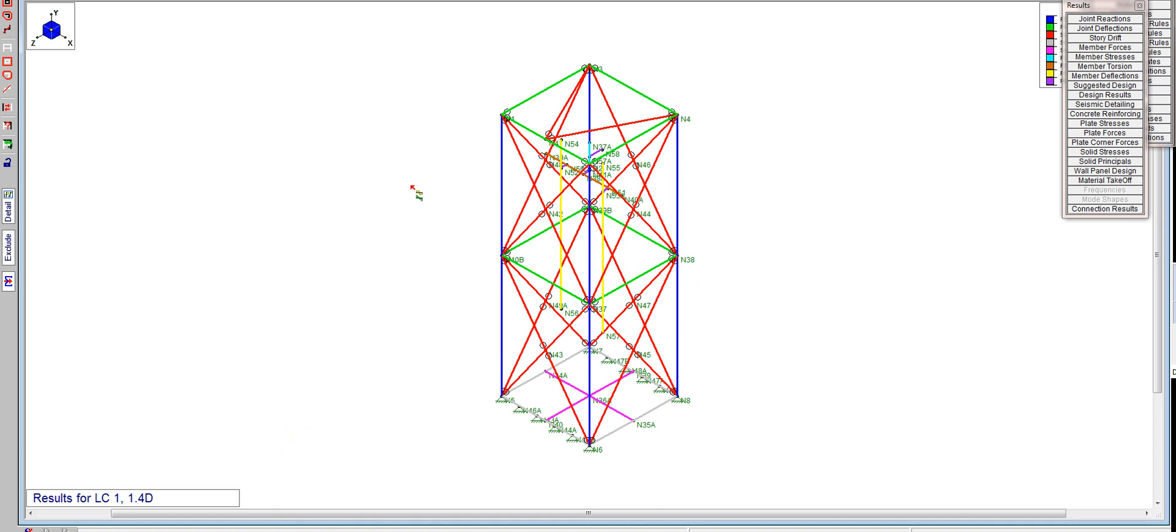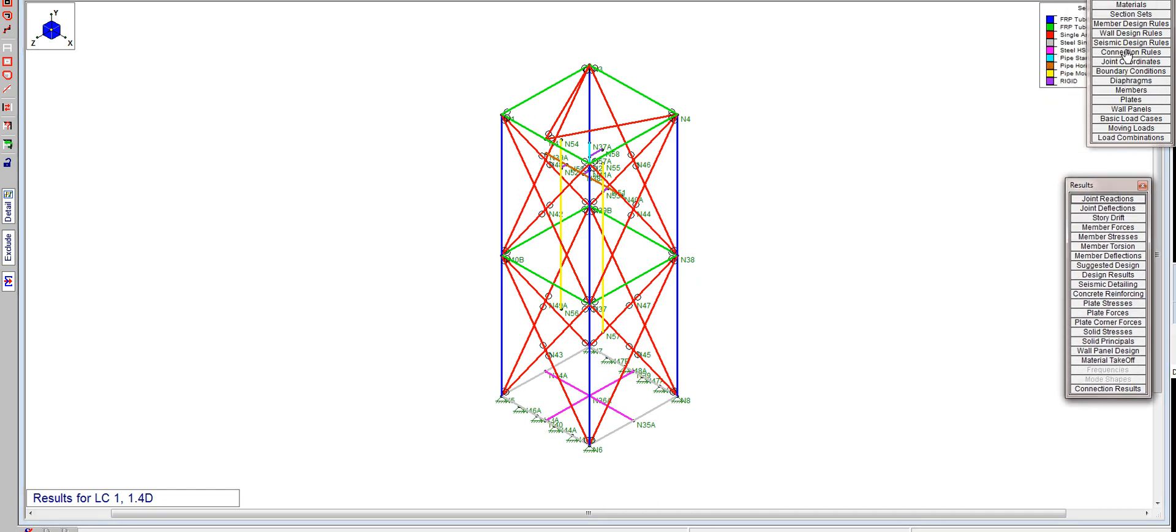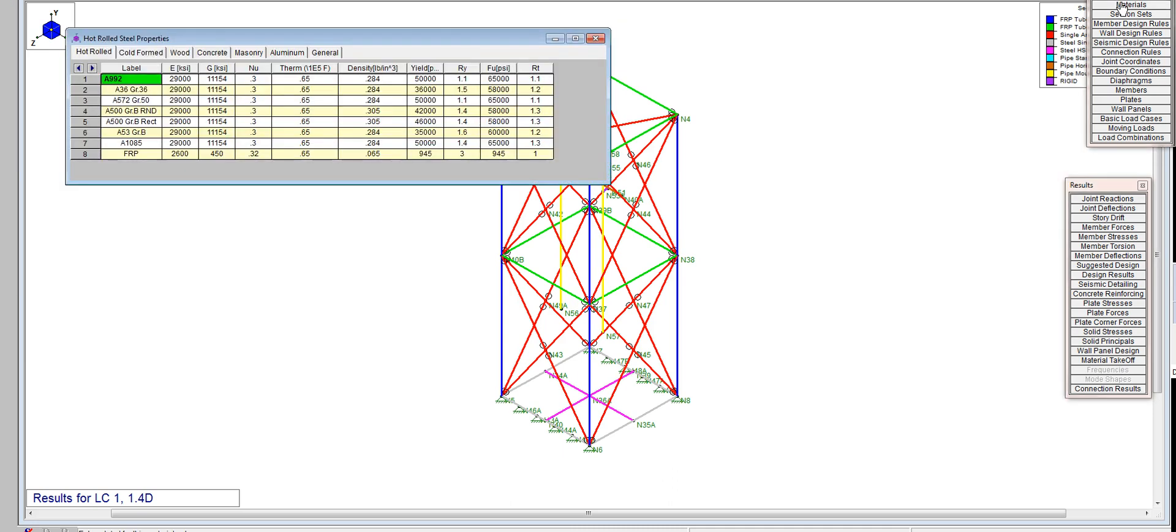I've got a model set up. The first thing we need to do after you set your model up is go into the materials and set up the FRP materials. It's pretty easy to do. You set it up in the hot rolled section of materials. In this case we called it FRP.